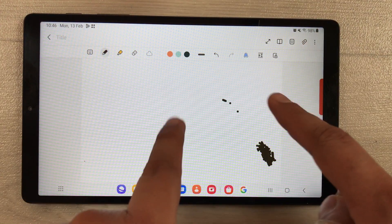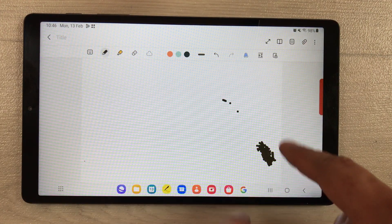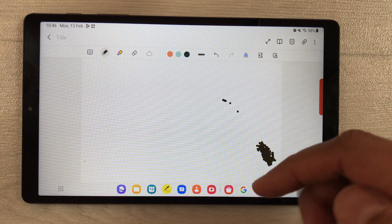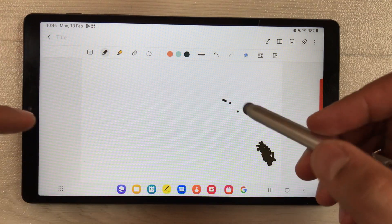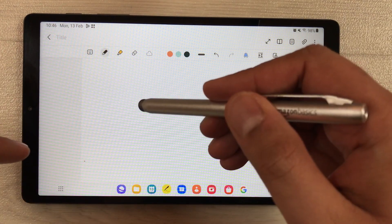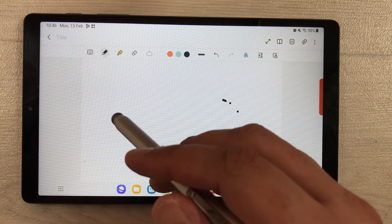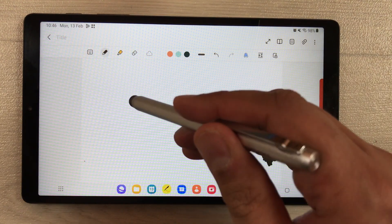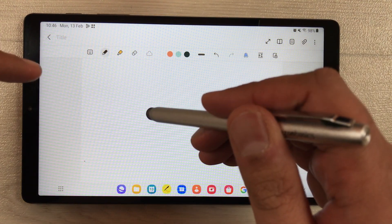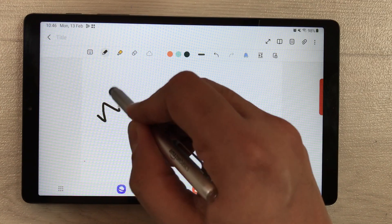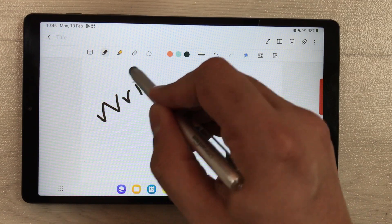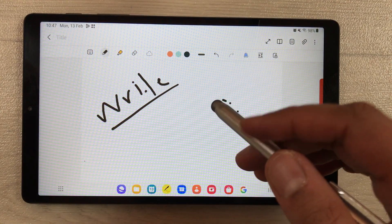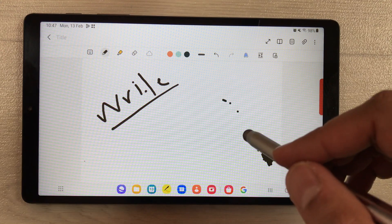If I put my hand on the tablet, you see these kinds of spots appearing. So you cannot rest your hand on the tablet. The only way to write is to keep your hands away from the tablet. This is the second limitation.